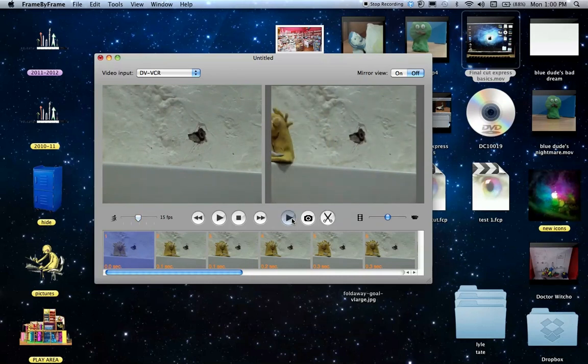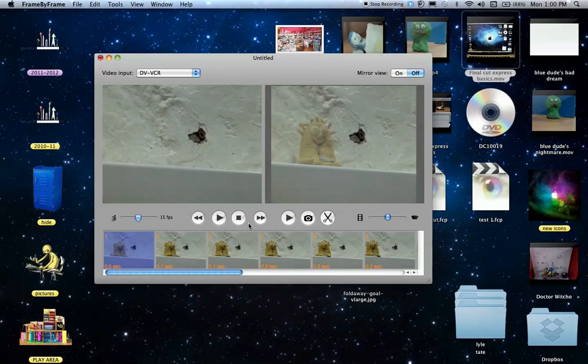So watch that again. Now as you can see, that happens quite fast. That's 15 frames per second. If you were filming using a video camera, then you would do 26 frames per second.